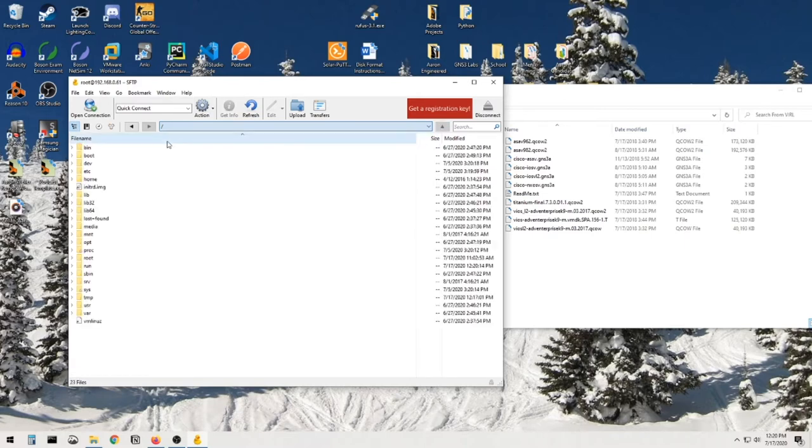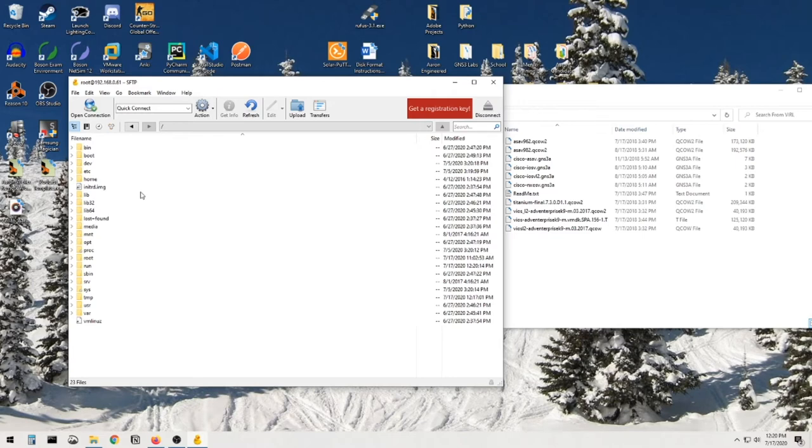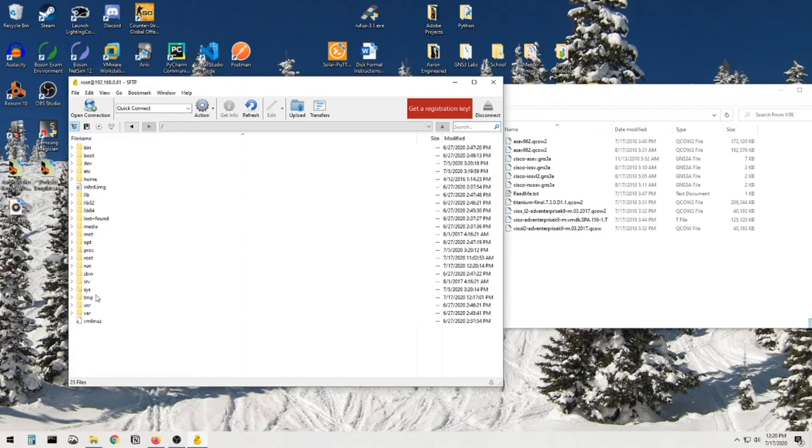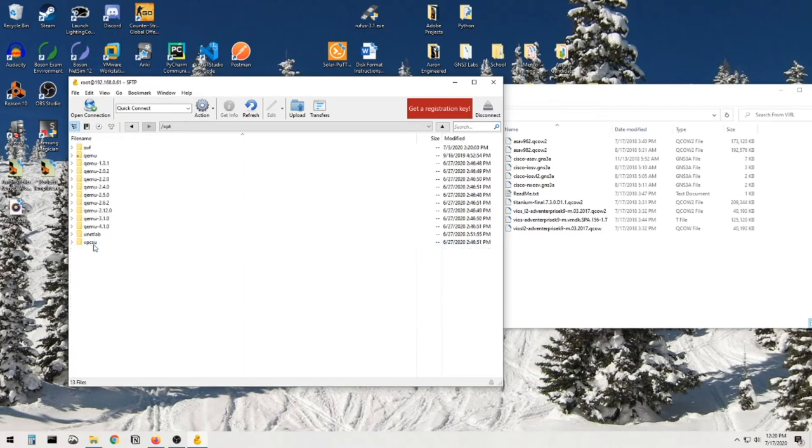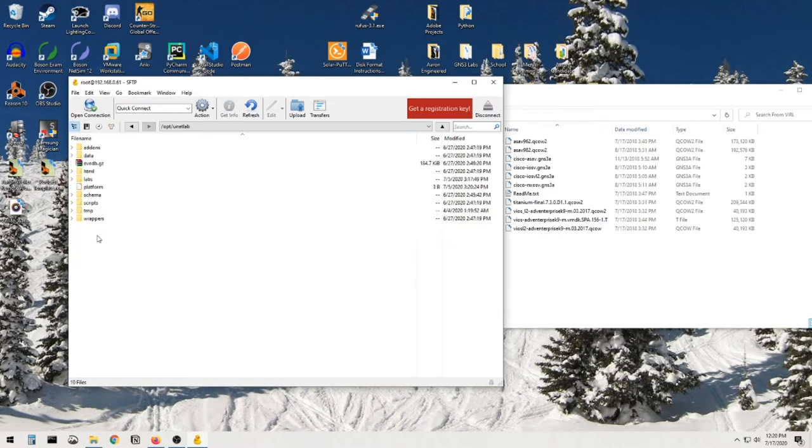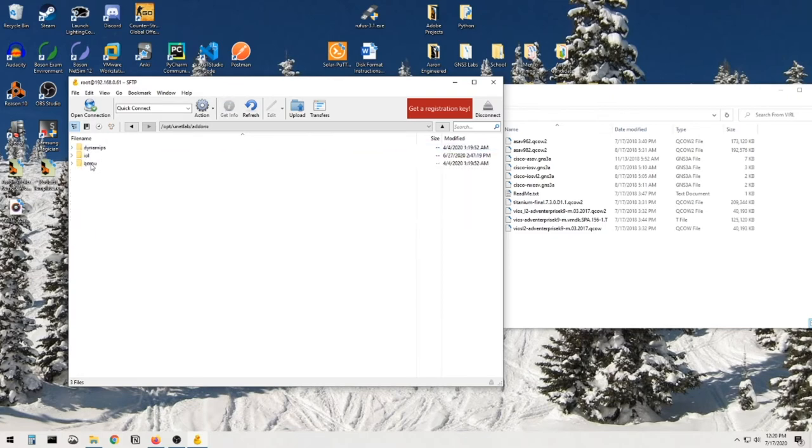From there, I'm gonna drop back down and just get to the main directory. And in here we're gonna have to navigate to where the images are actually stored. Again, there's no images yet, but where they're actually going to be stored in the future. And where those are, are under opt, and you can see all this stuff here, not here yet, unetlab, add-ons.